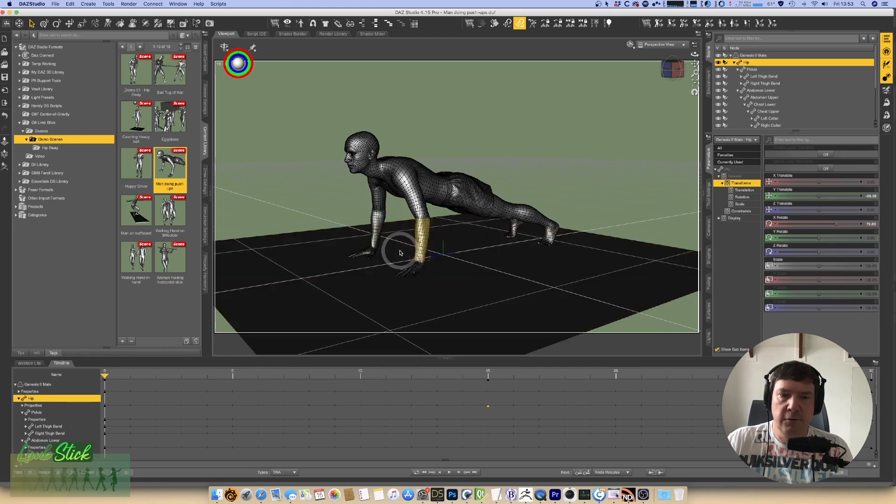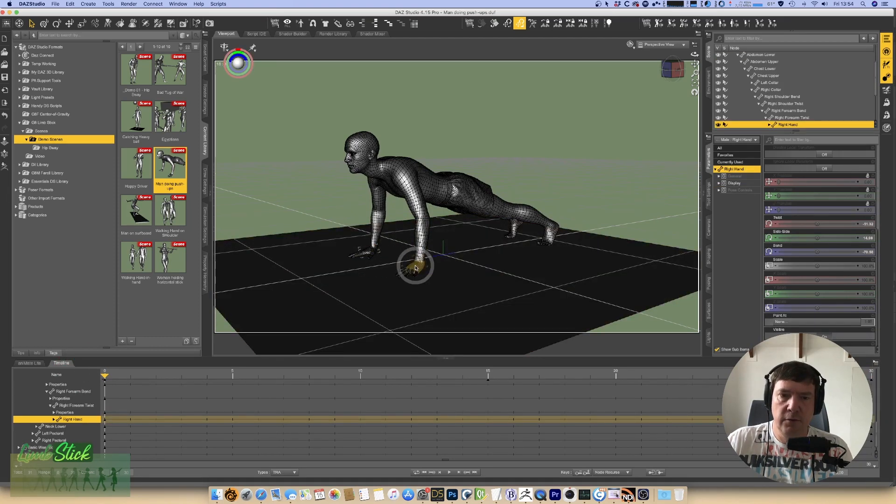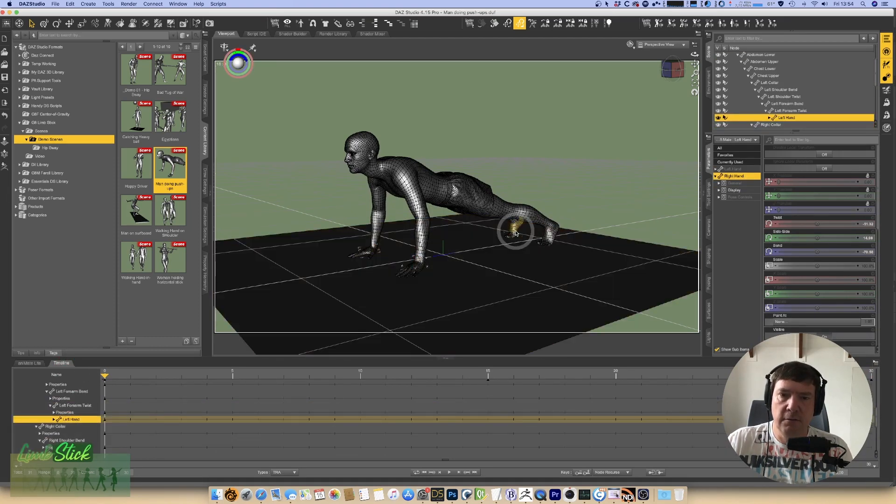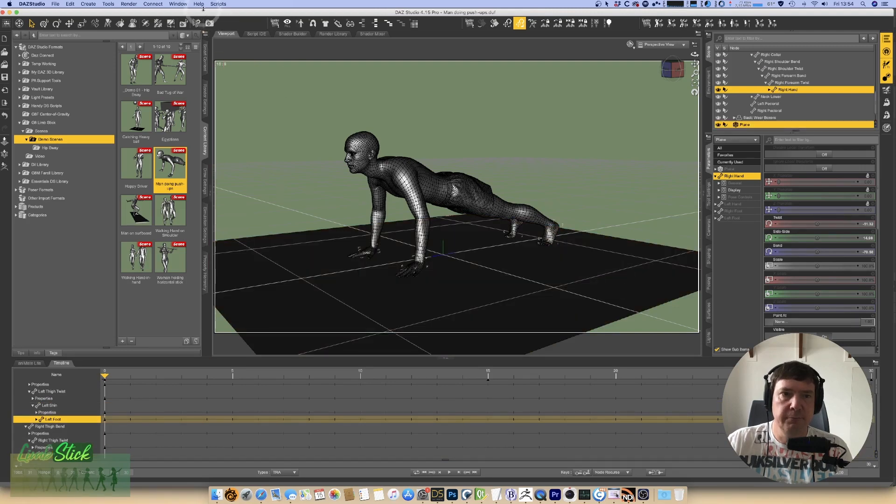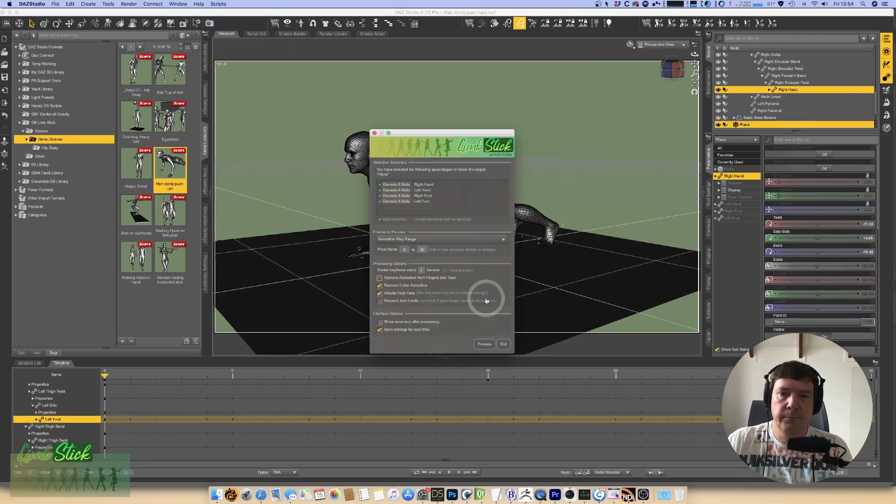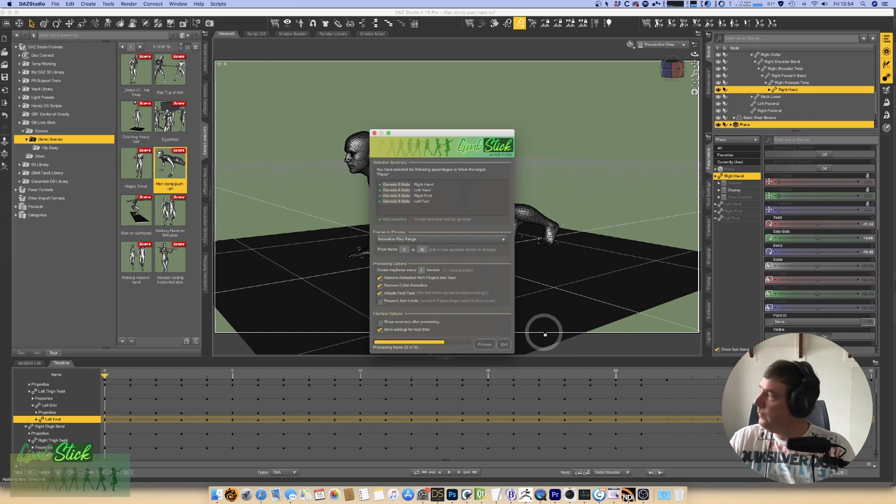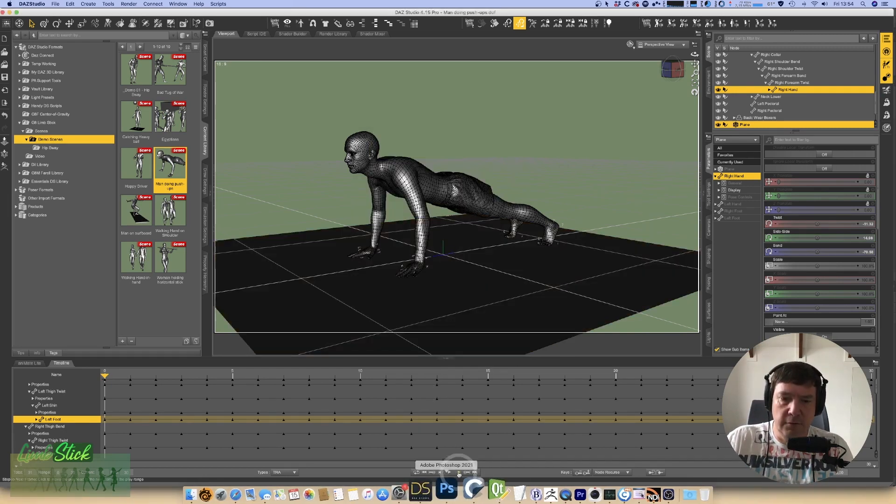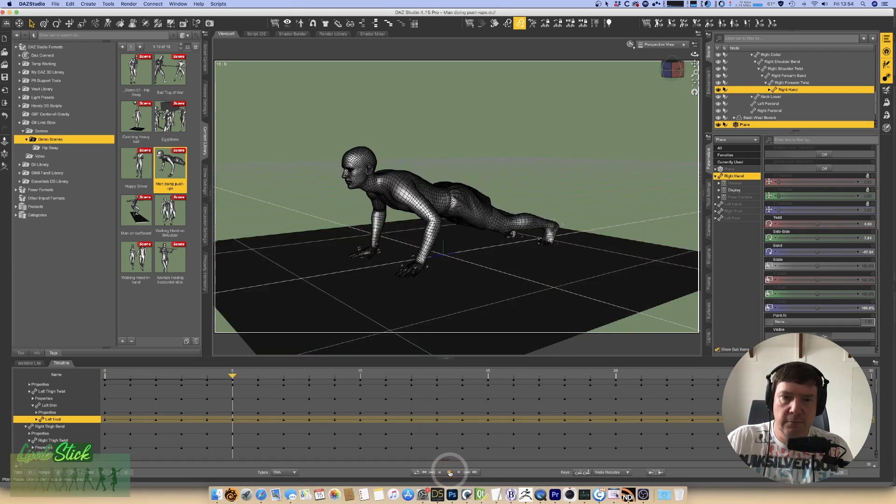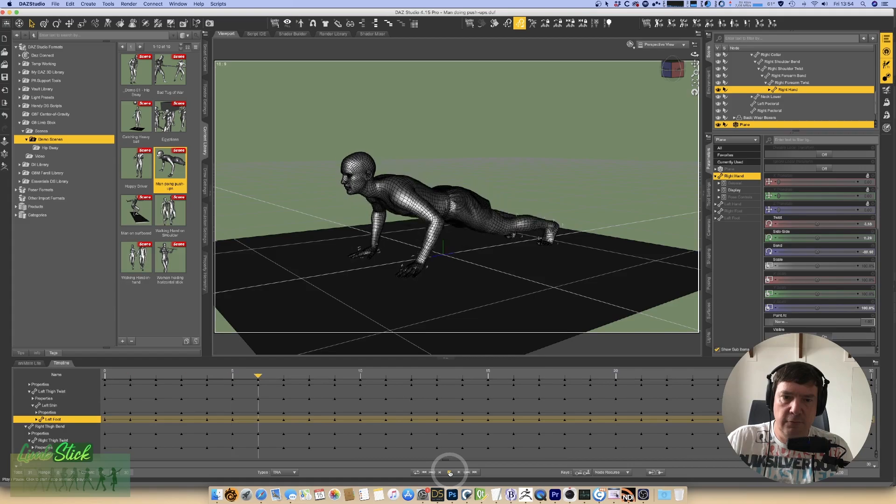So all I want to do is I want both his hands, both his feet need to be attached to the floor plane. And simple as that, we've got him working out.